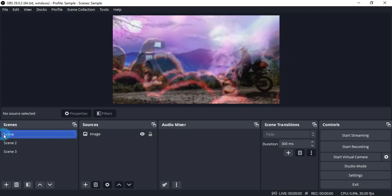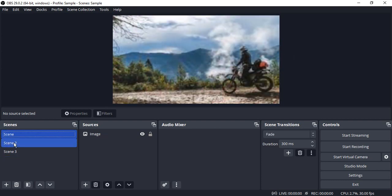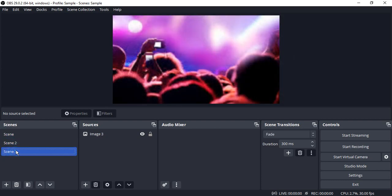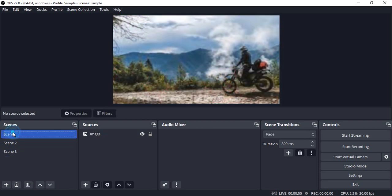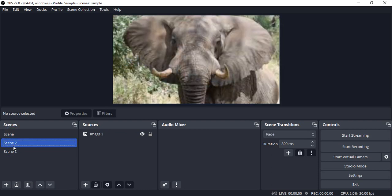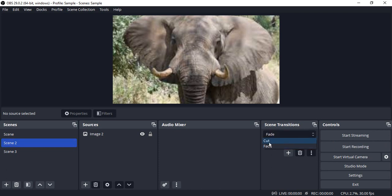So now we have three scenes: scene 1, scene 2, and scene 3. If you see, there is a transition when we're switching between scenes. If you go to the scene transitions, here is a transition. If you want to cut, if you want to fade.